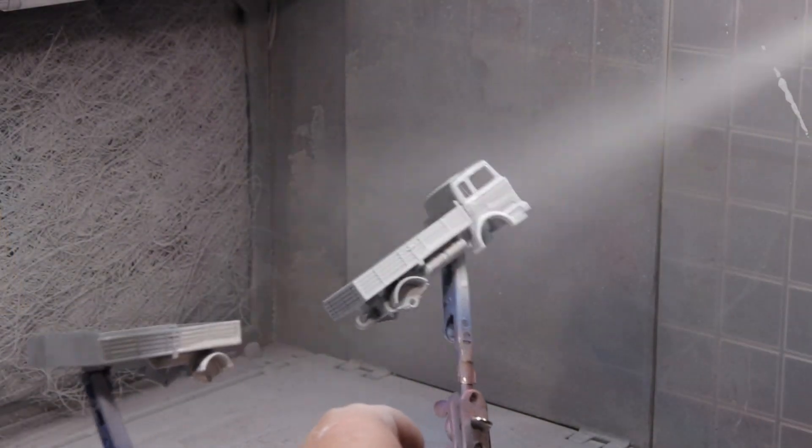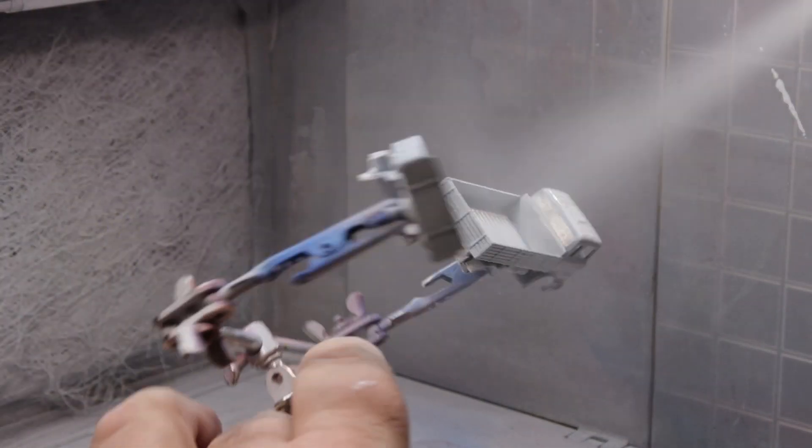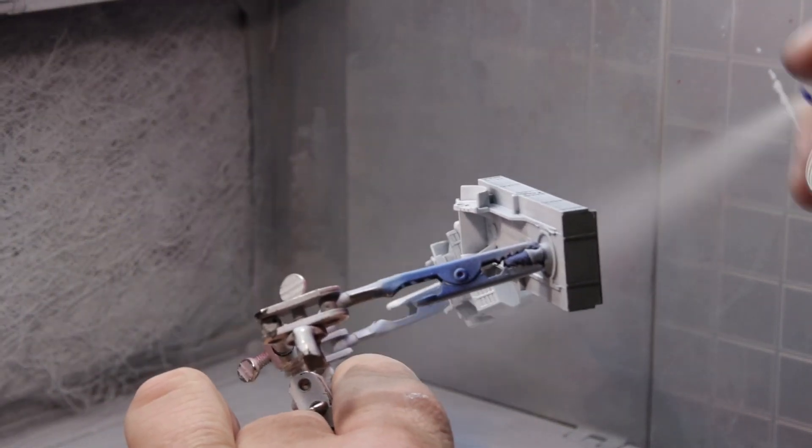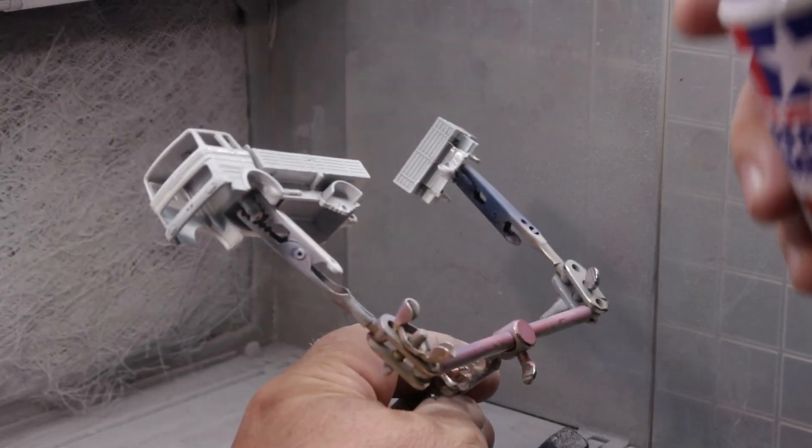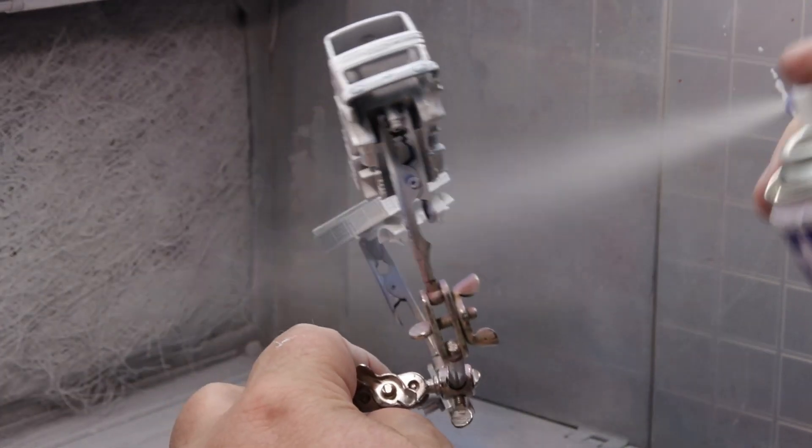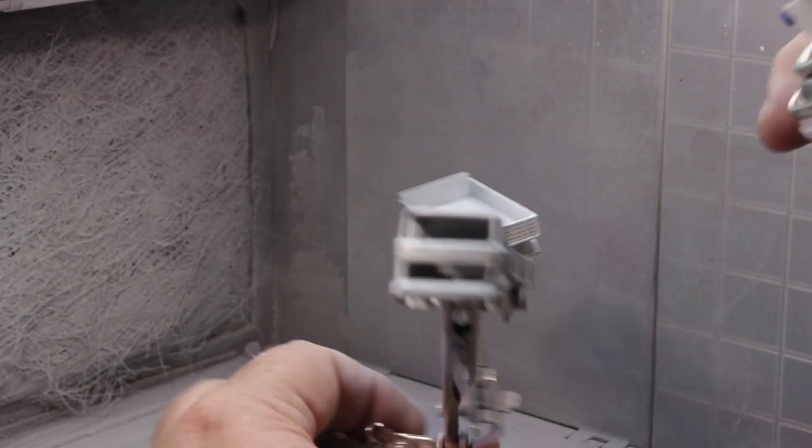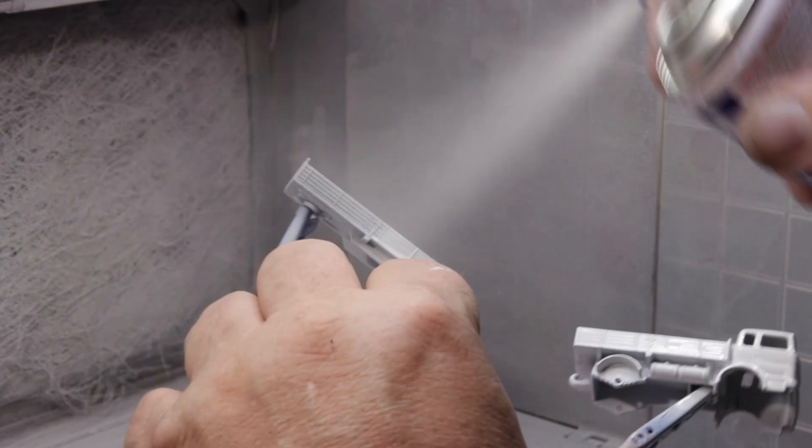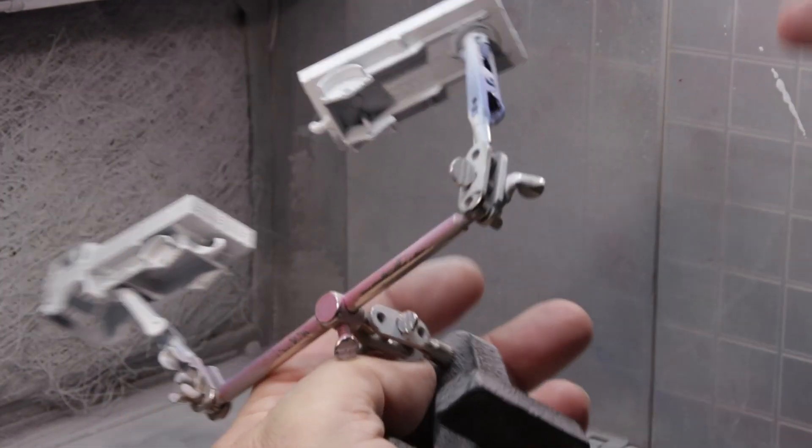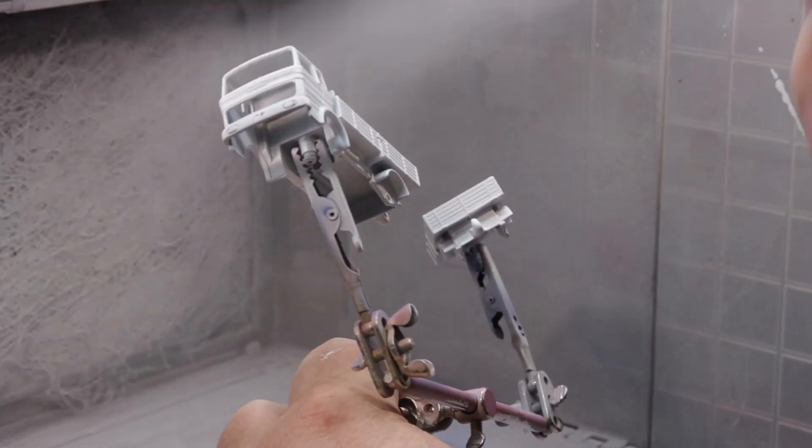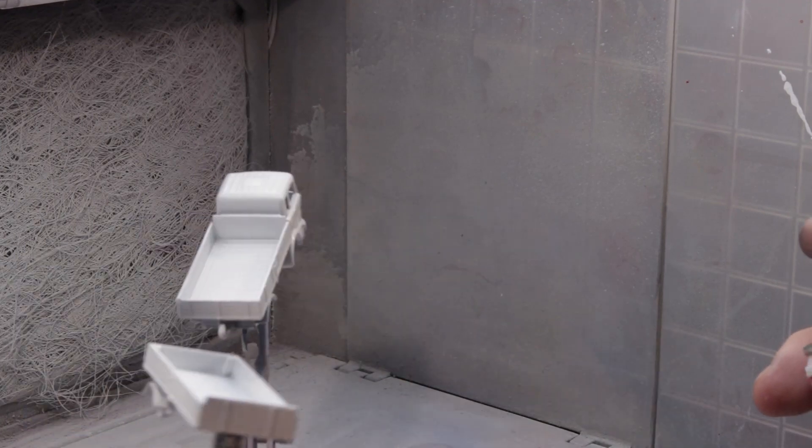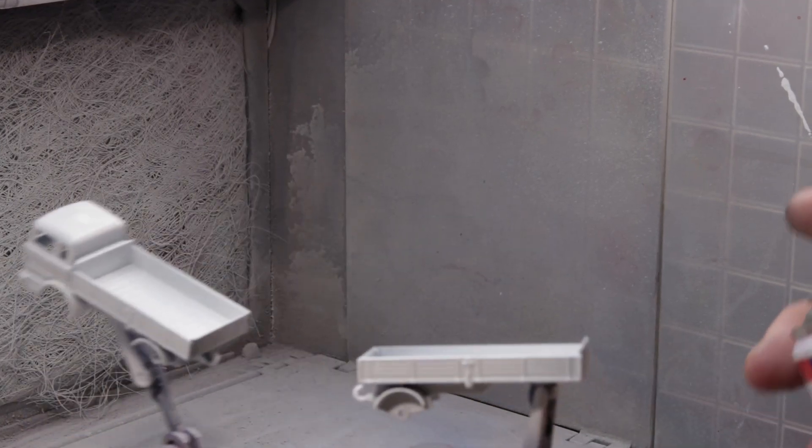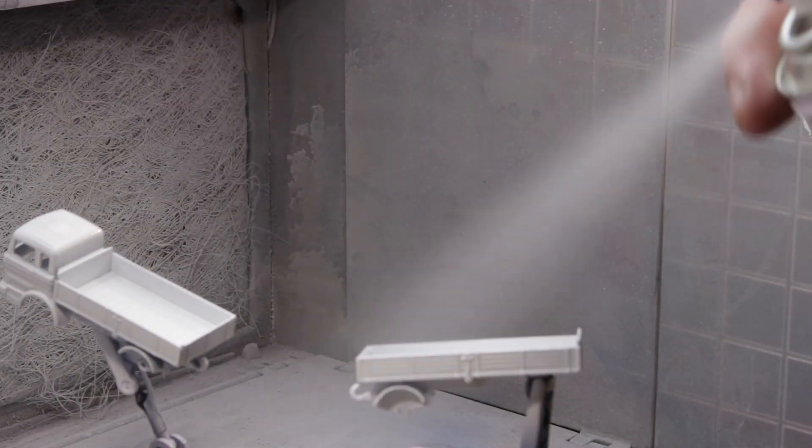I'm using Tamiya white primer on this particular model because, honestly, I don't have any gray. If I had gray, I think I probably would have used gray. But if white's what you got, then white is what you use.